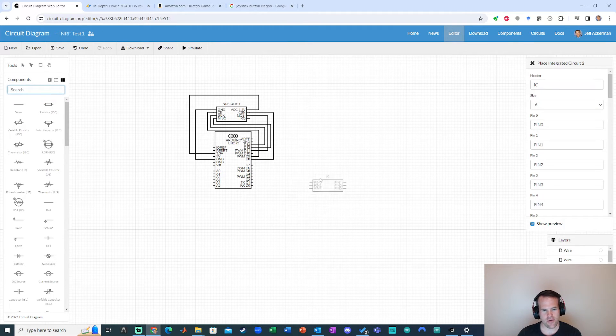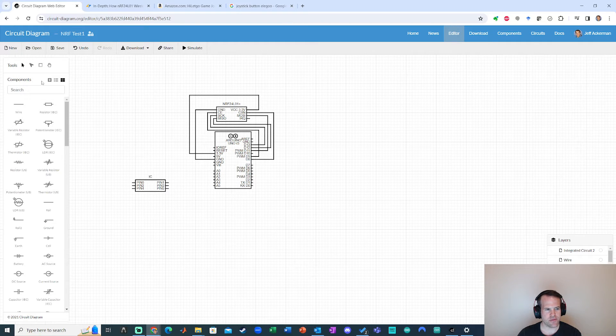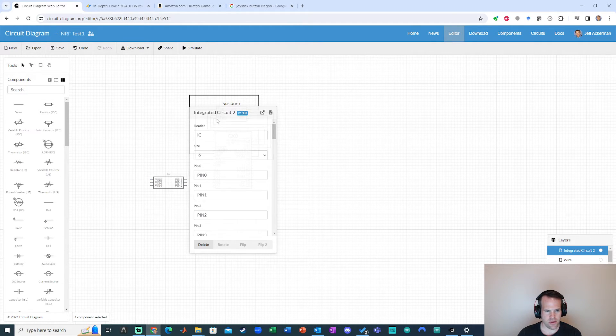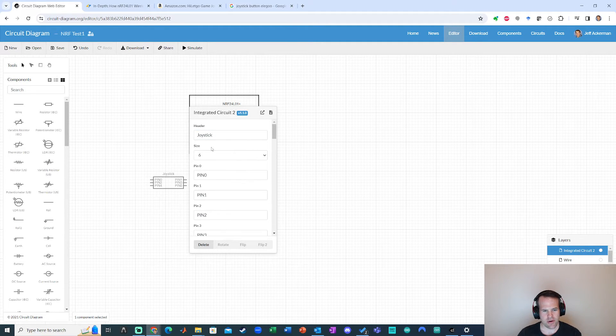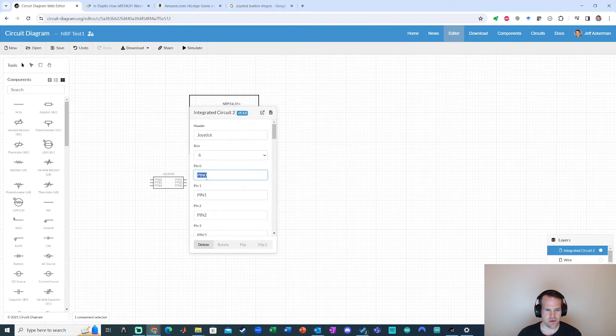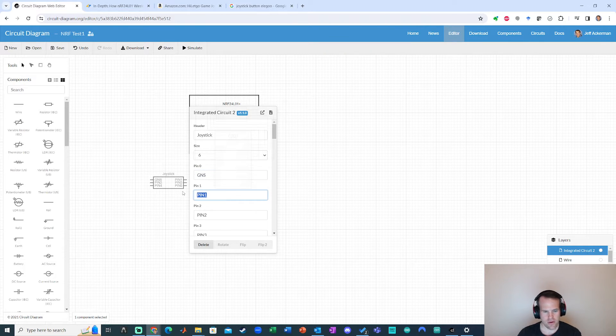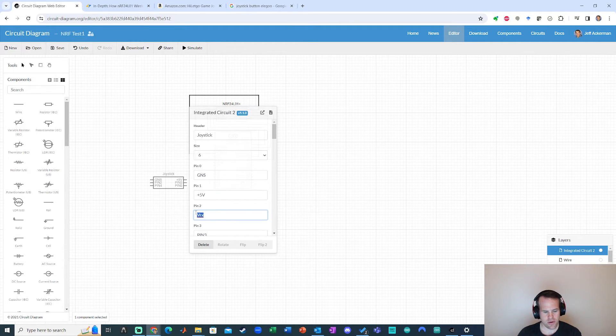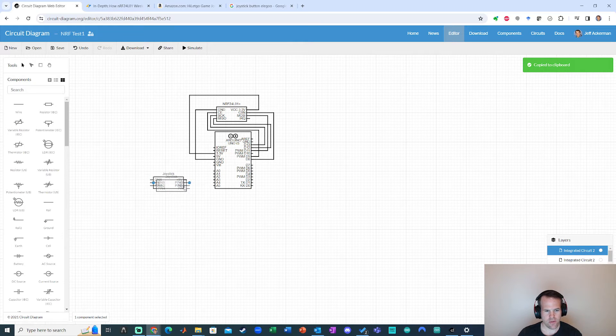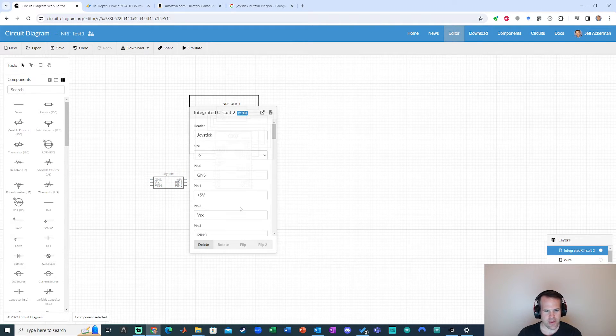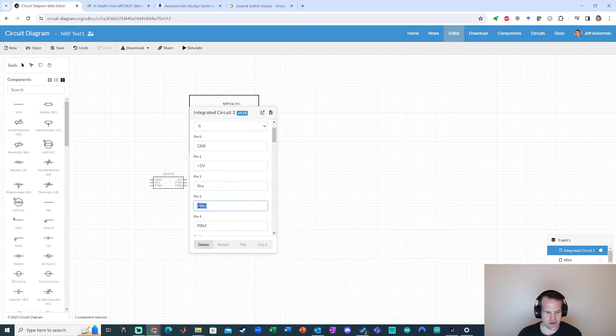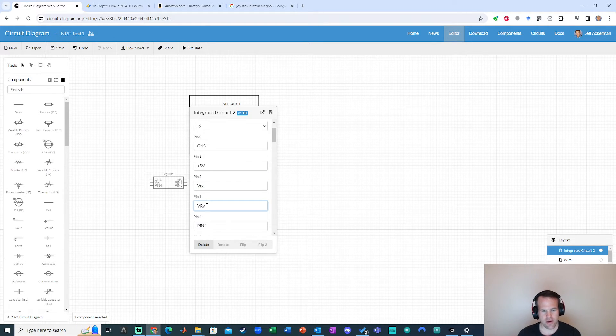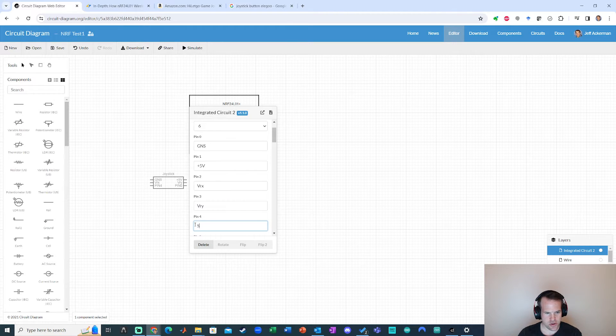Integrated circuit two. I'm going to place this one down here. Go back up to selection tool. Again, label this custom component. I'm going to put six pins. We've got ground plus five volts. Okay, ground plus five volts, VRX, VR, oopsies. Go back in here. VRX, VRY, and switch.